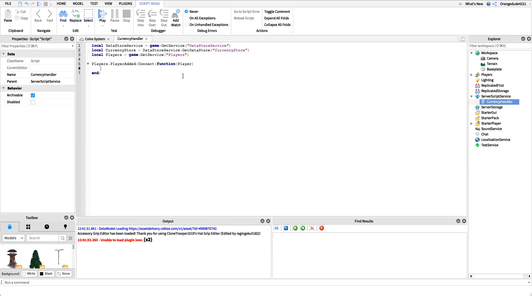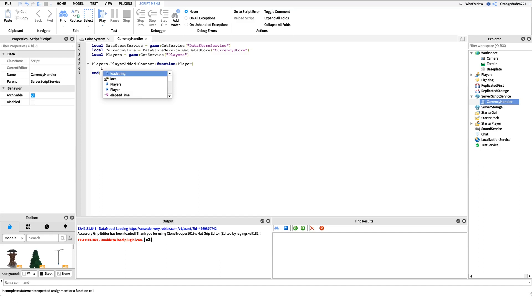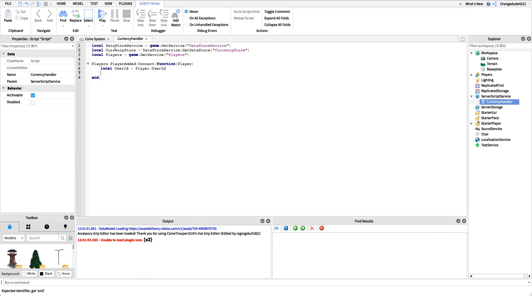For this script we're going to use the UserID to save the player's data, not their name. The reason is that if a player changes their name on Roblox they lose all their data saved by name, but the UserID never changes. This prevents a lot of future complications. So we'll say: local userId = player.UserId.